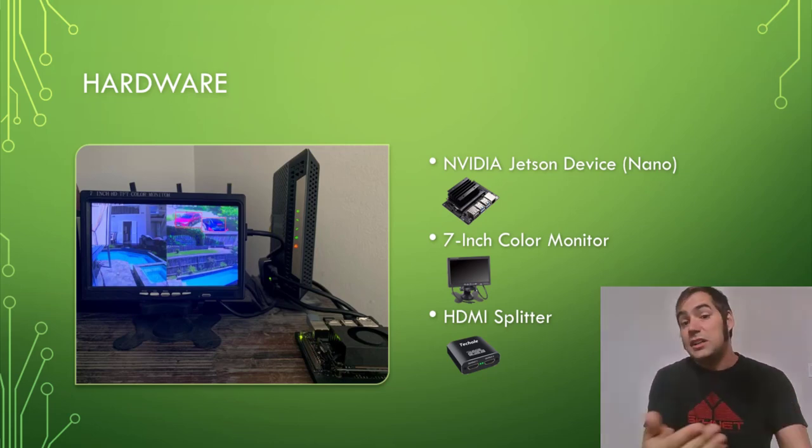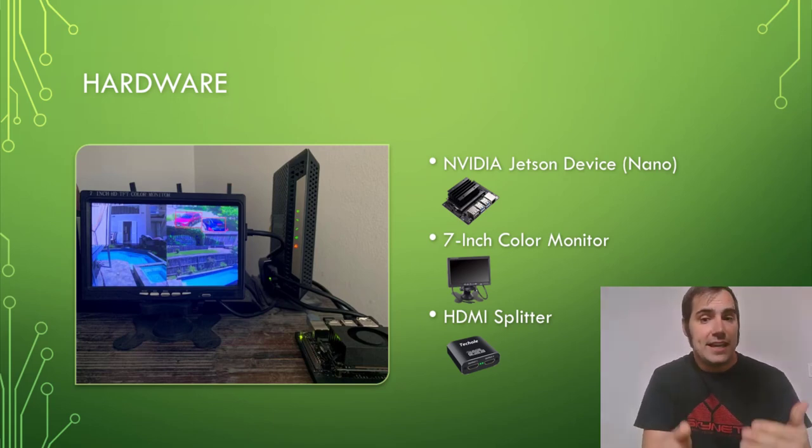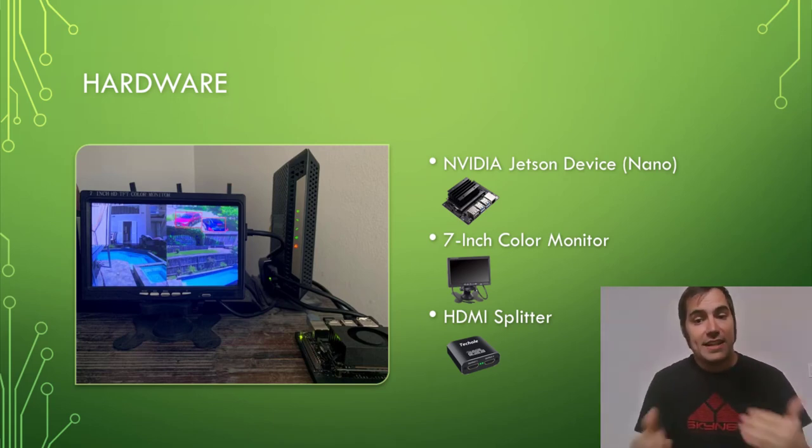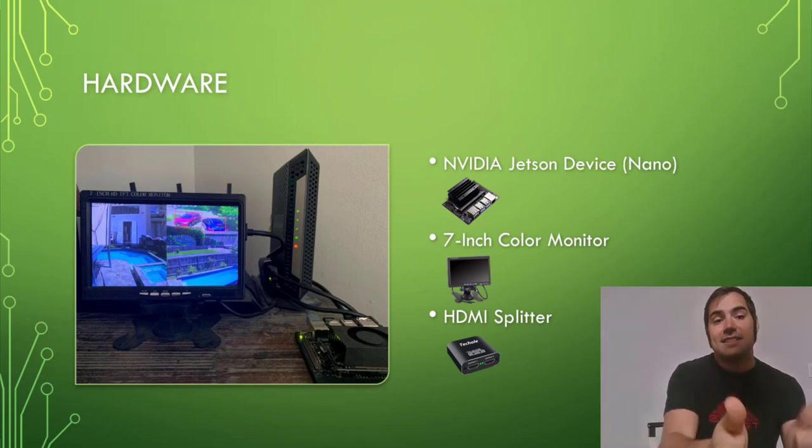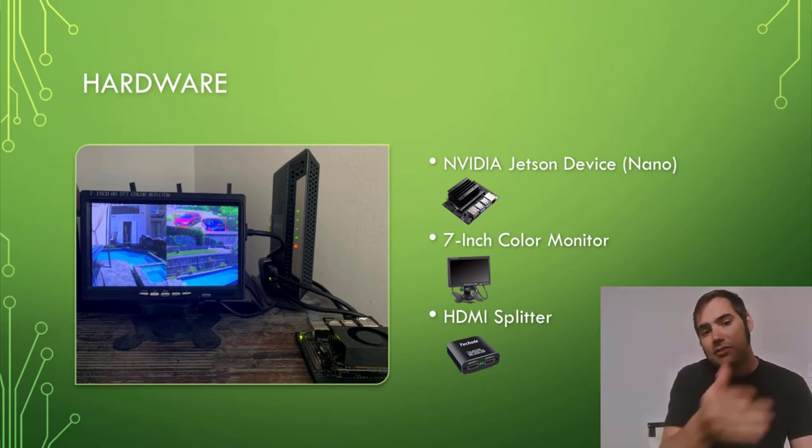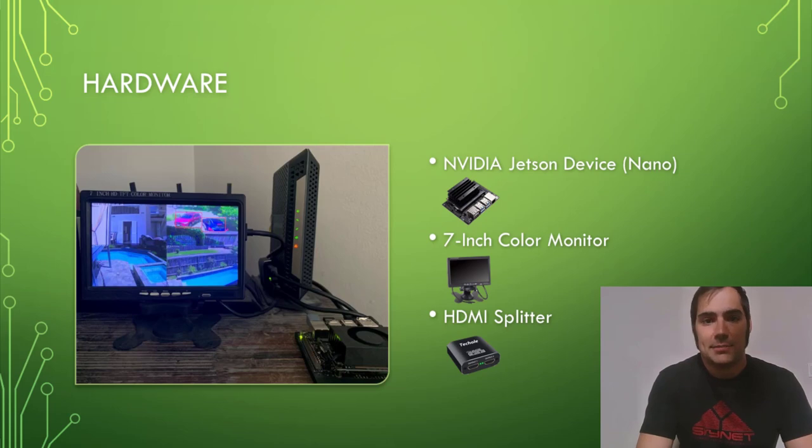What I've done, and this is optional, is used a small 7-inch monitor and an HDMI splitter so I can see these detections in real time on my TV and also kind of glance where the router is and get a glimpse of what sort of things are being detected by the system.